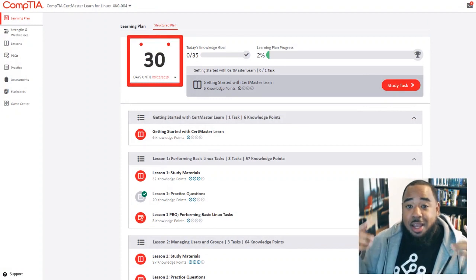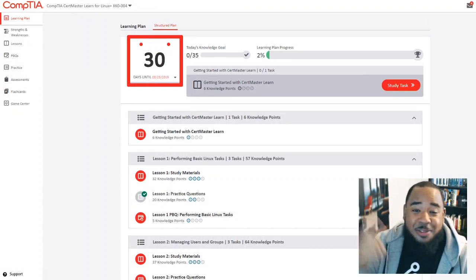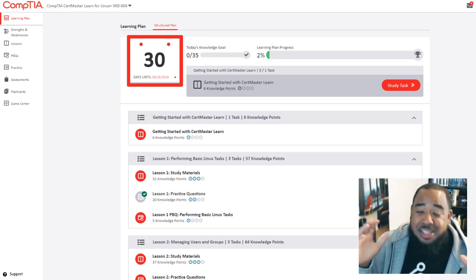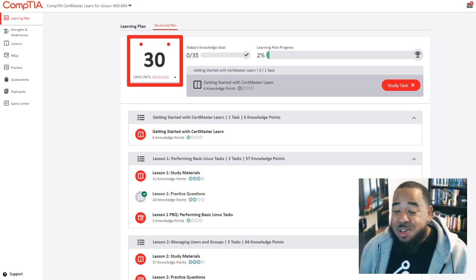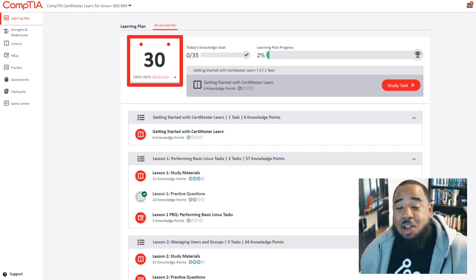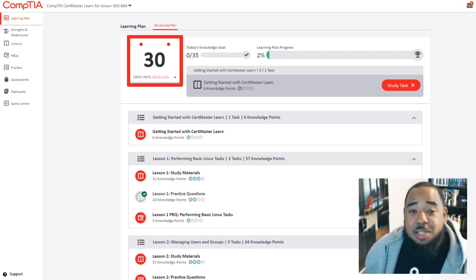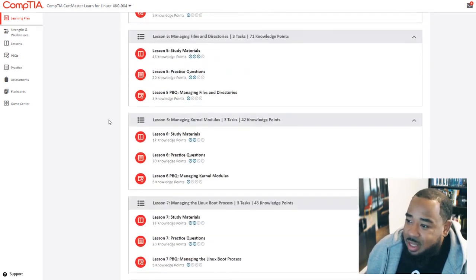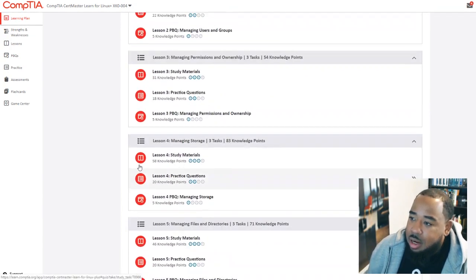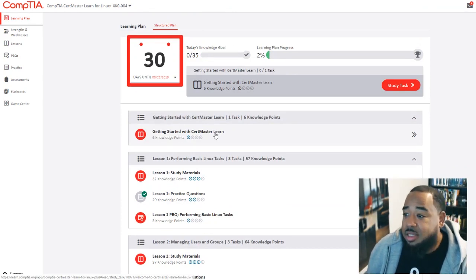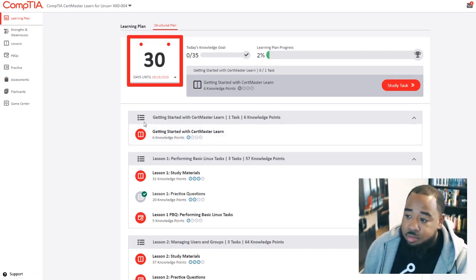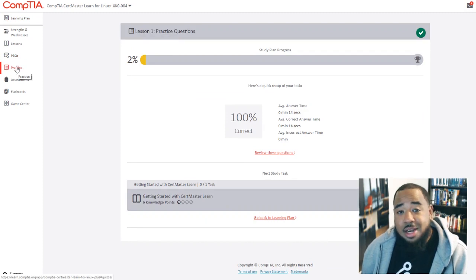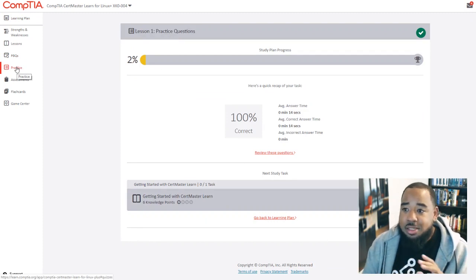I am working on my CompTIA Linux Plus certification and I have 30 days left before I speak to CompTIA and say, 'Hey, I'm ready for the exam — let's schedule it,' or 'Hey, I need a week or two to continue prepping.' What you're looking at right now is CertMaster Learn for the Linux Plus XK0-004 exam. In here we have 15 lessons and a final assessment. My goal is to go through a lesson every two days, and I'll do practice assessments to see where my weaknesses and strengths are.